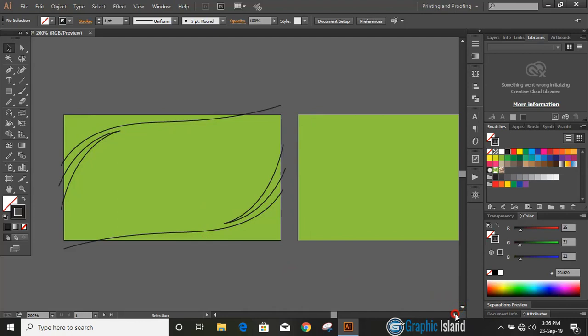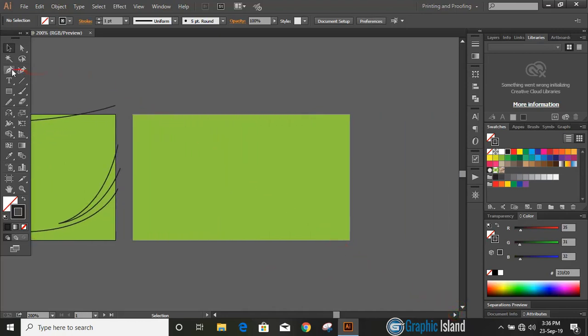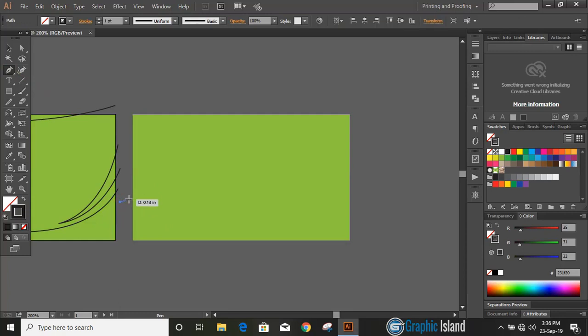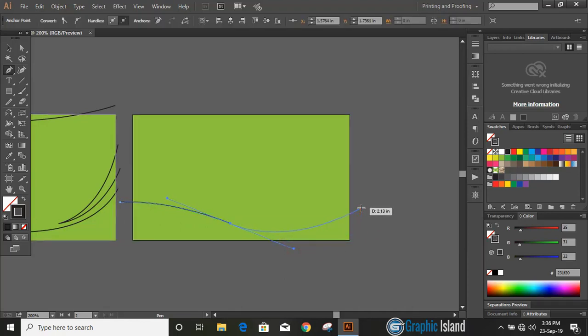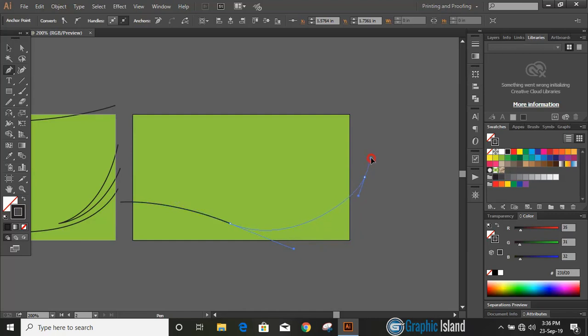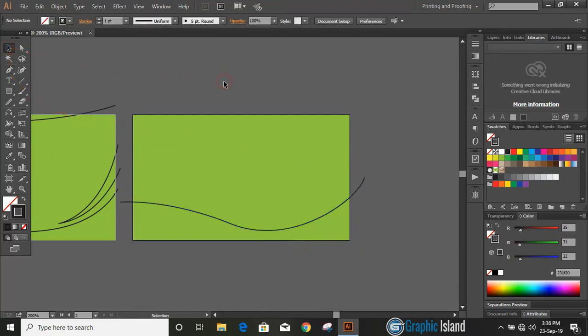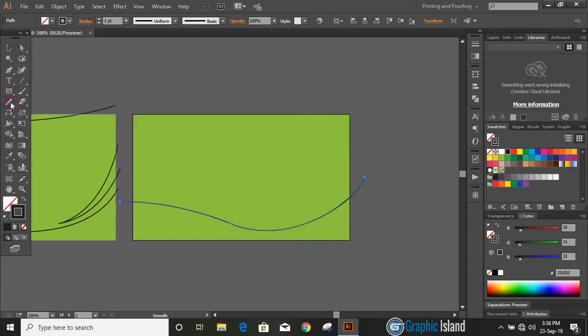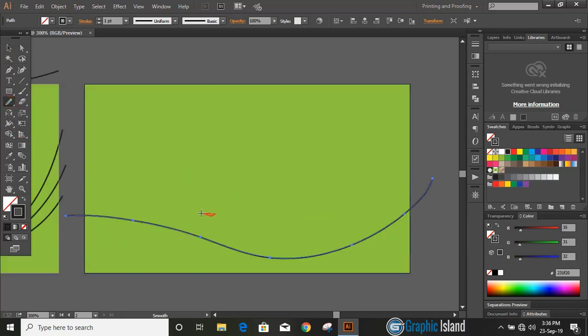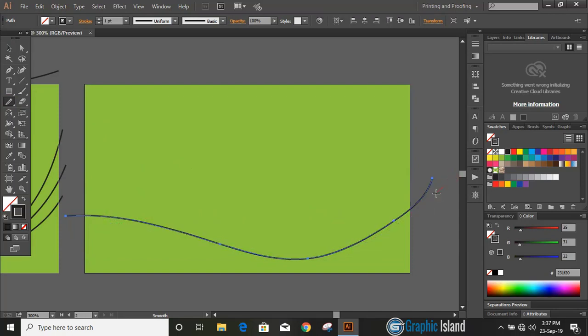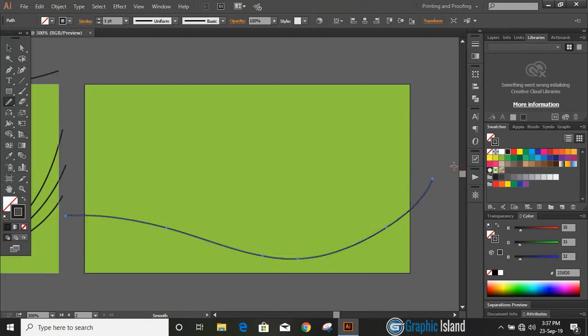Now let's work on the second artboard. Take pen tool and draw a curve line here. Now select this curve line and use smooth tool and move over it and make the curve more smoother. Now it looks fine.